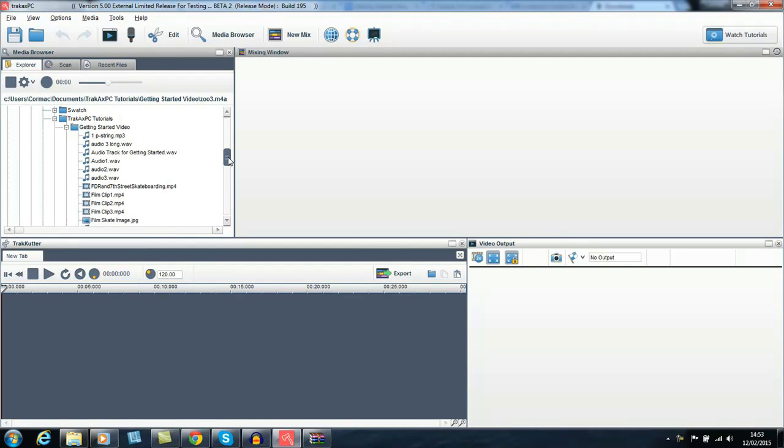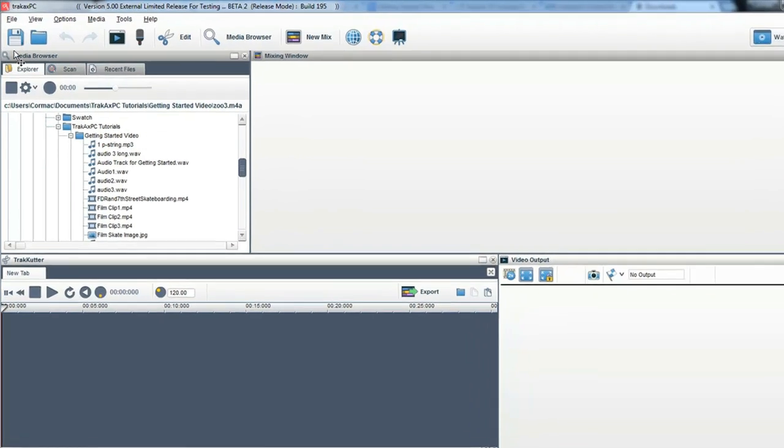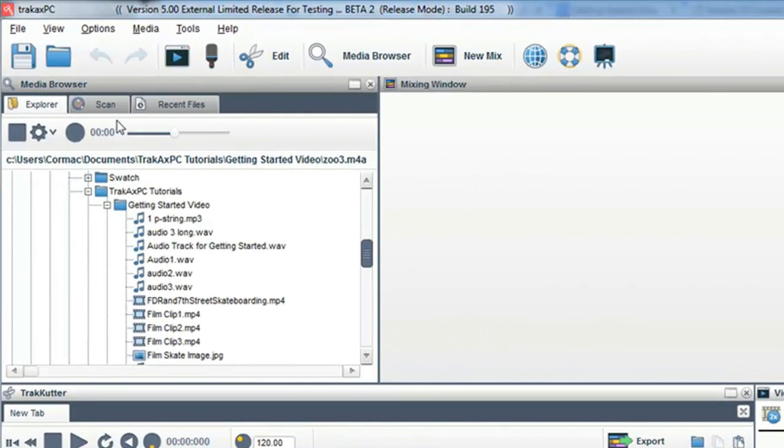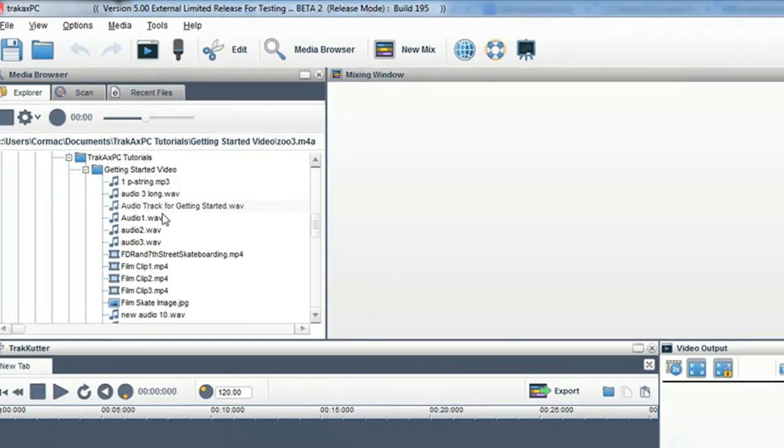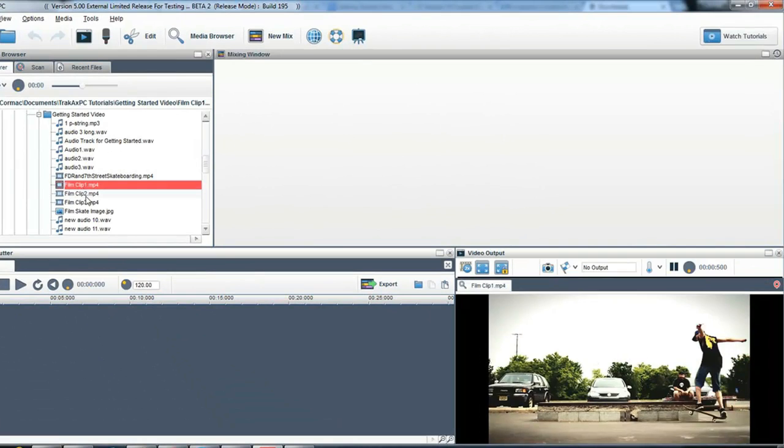Firstly, we need to find the media for our video. To do this, we use the media browser. You can click on any file to preview it.